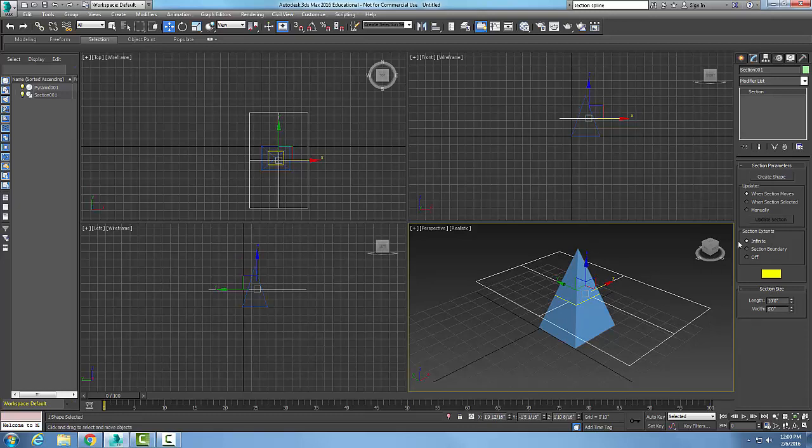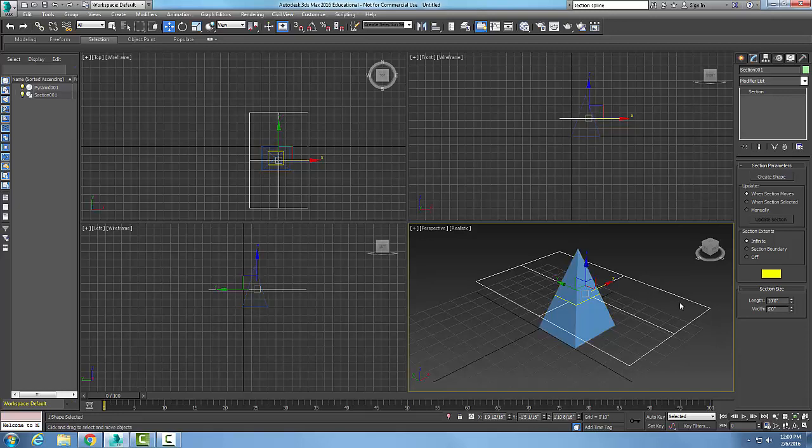Let's look at section extents. It's set to infinite, so this section, even though it has a boundary, will go off in all directions and cut through anything it passes through. If I say section boundary, it will only generate sections within this particular section boundary.